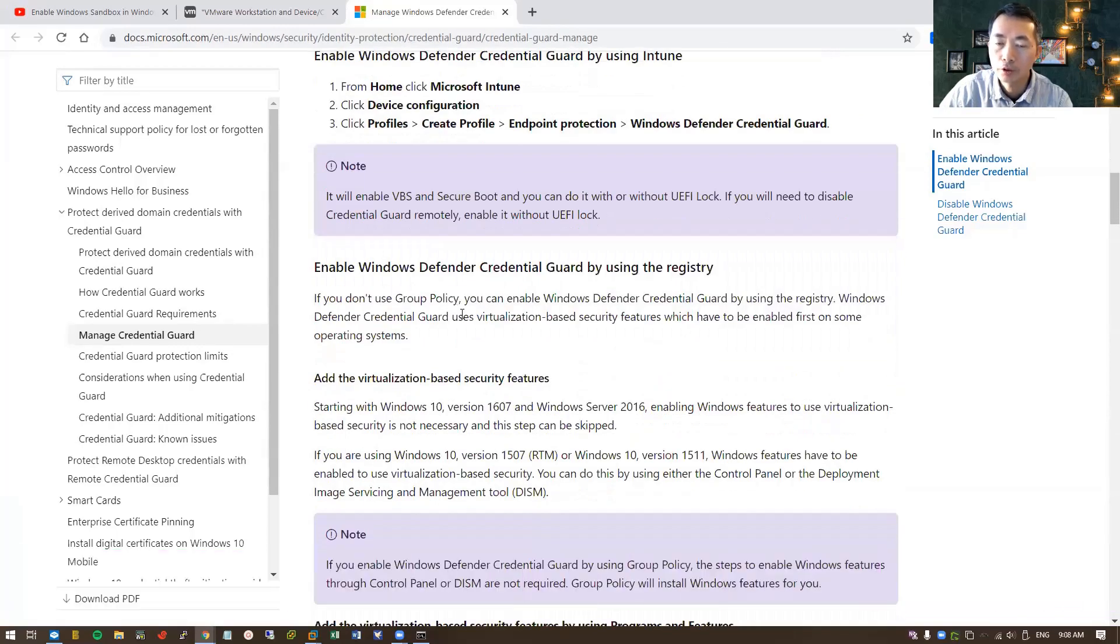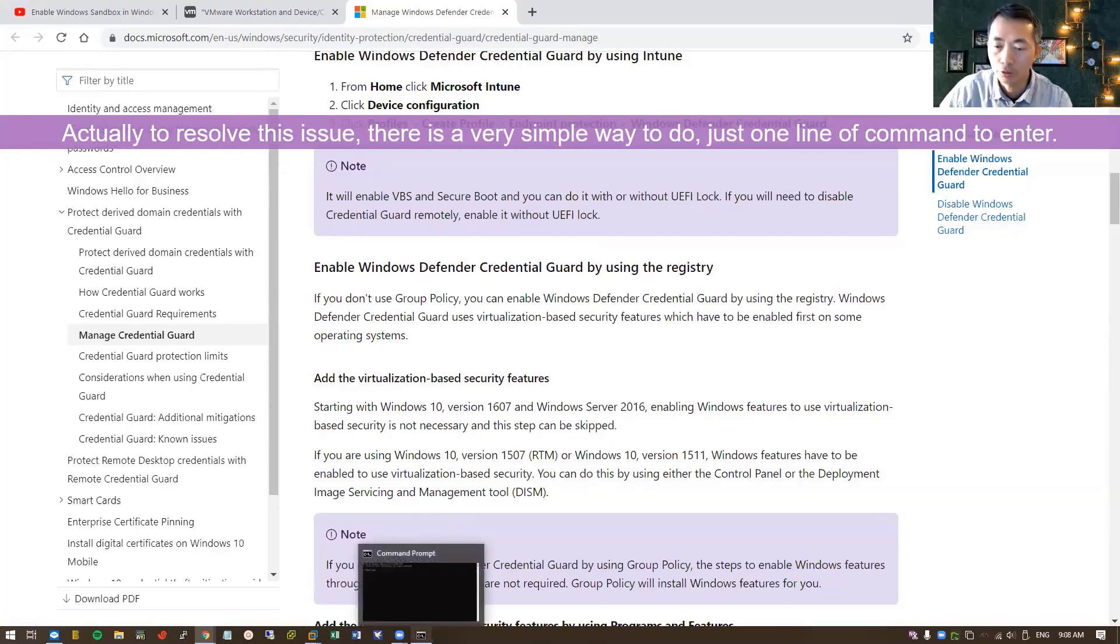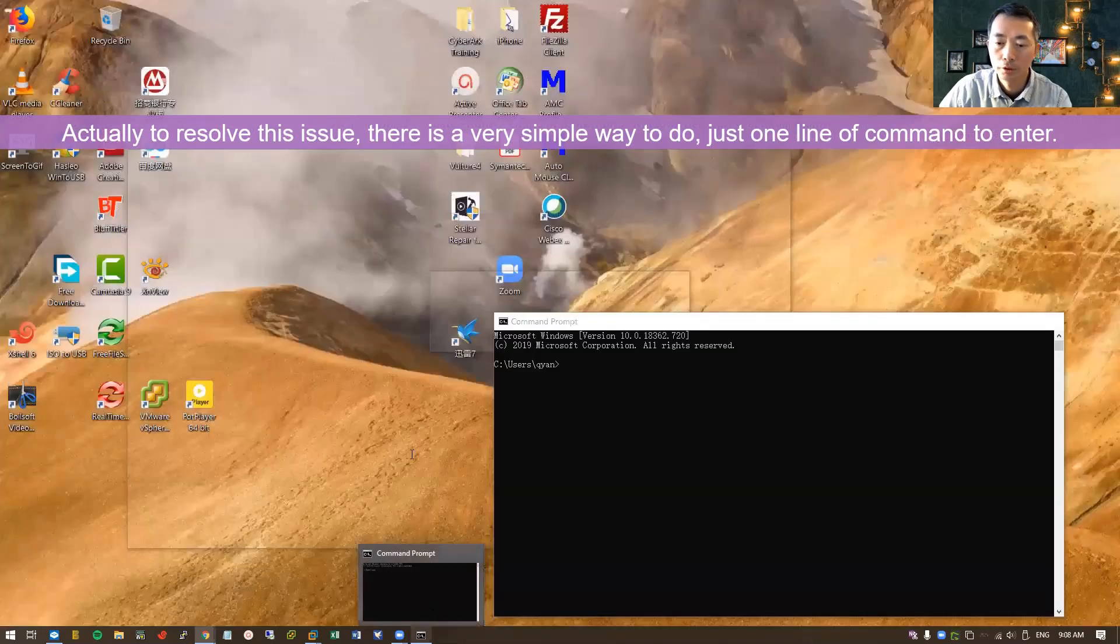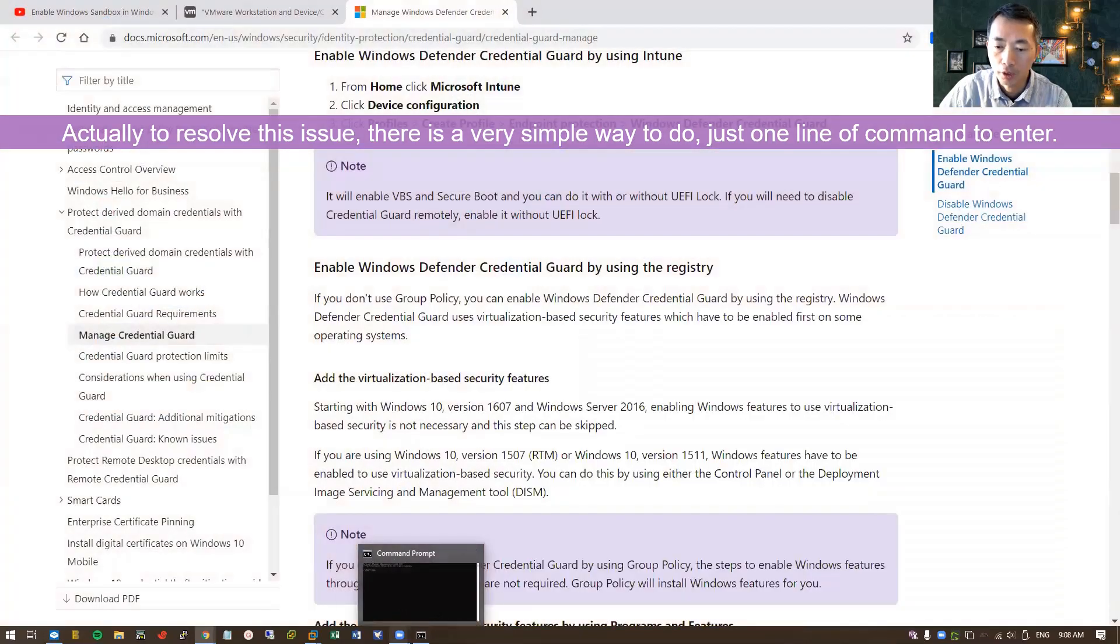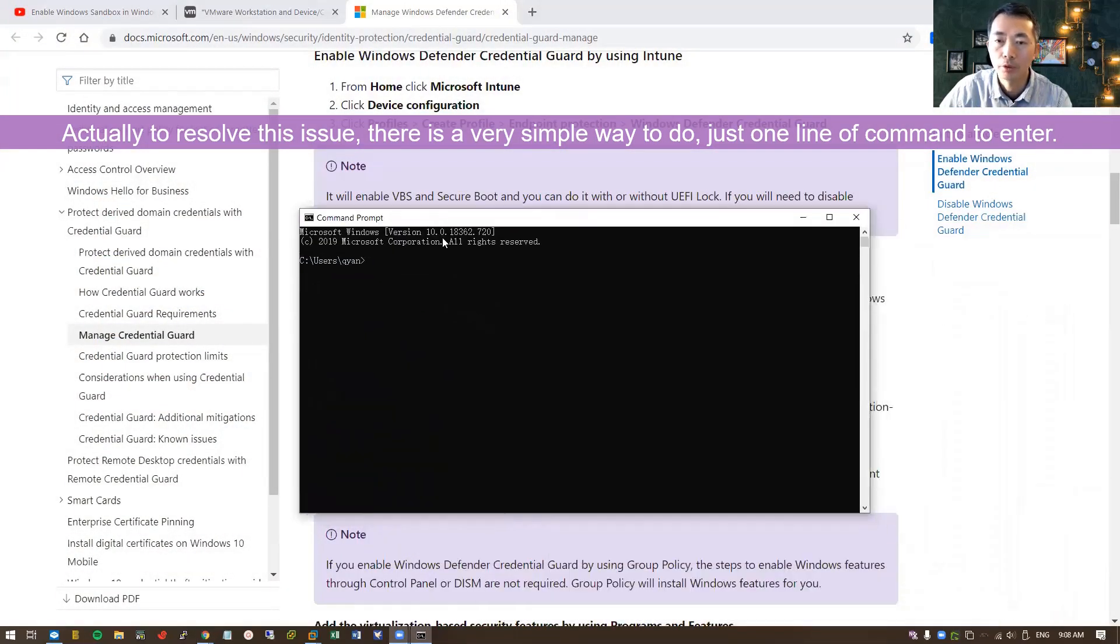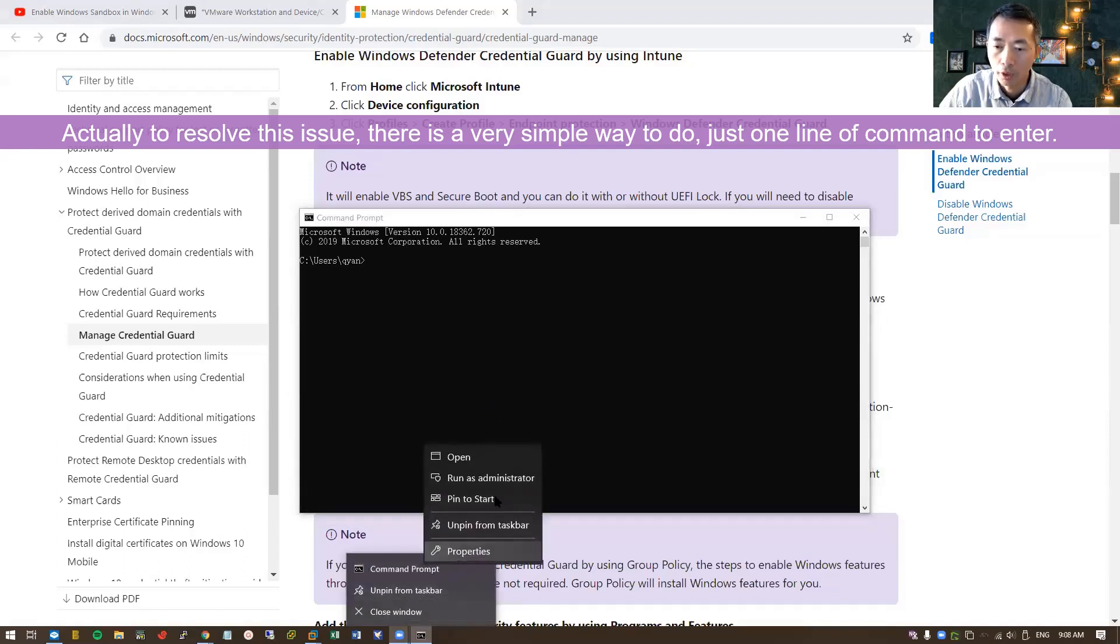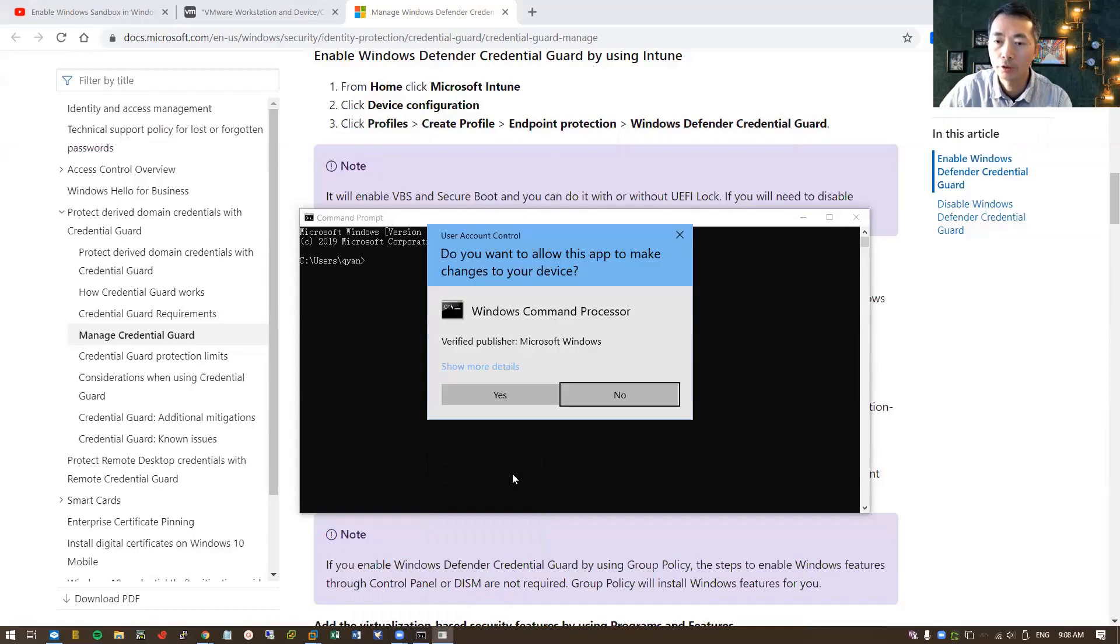So to resolve this issue, actually there's a much easier way for you to do. Here I'm going to show you. You just need to open your command prompt, but you best to run it from your administrator account.